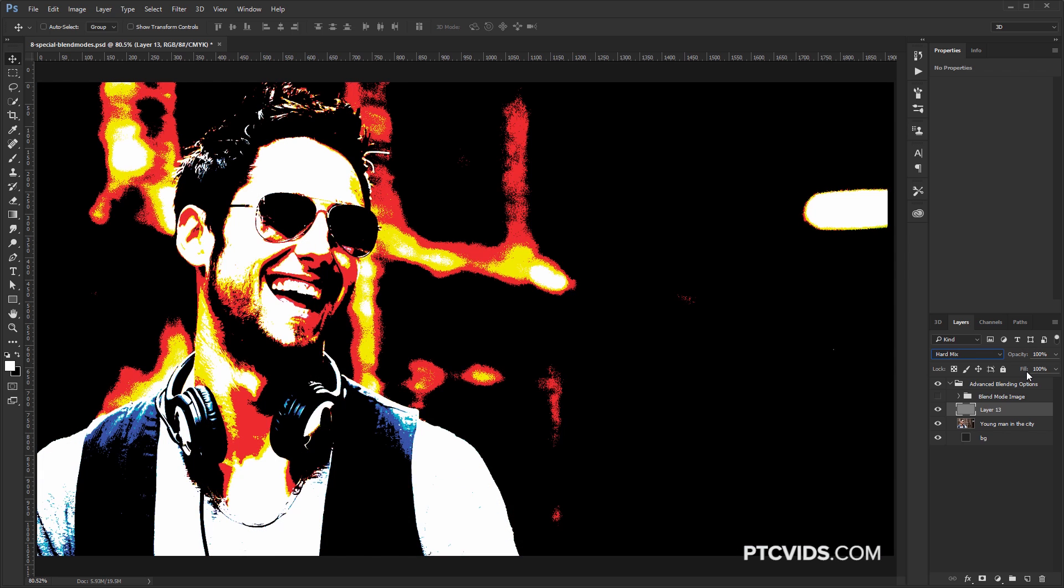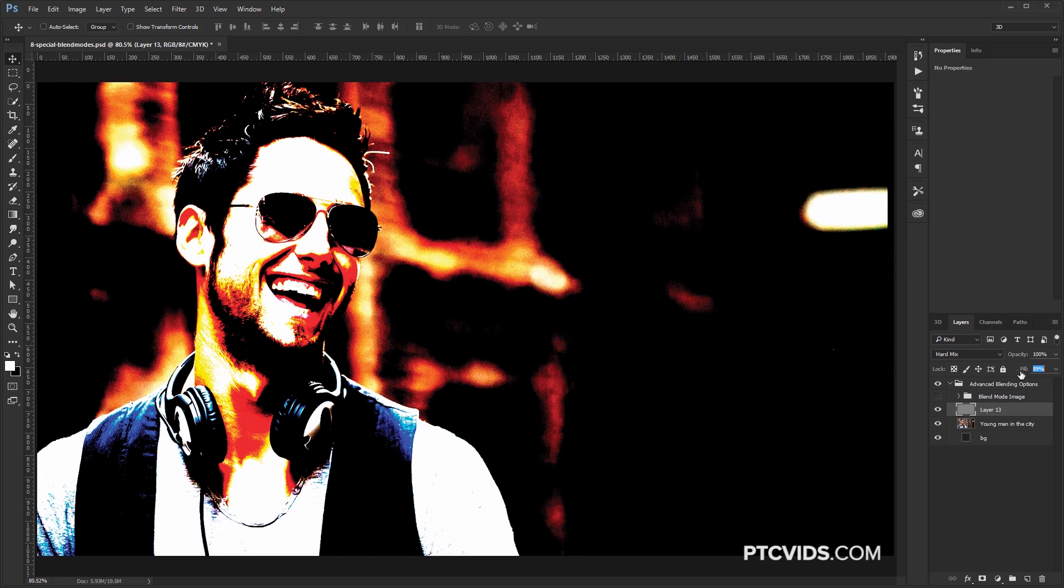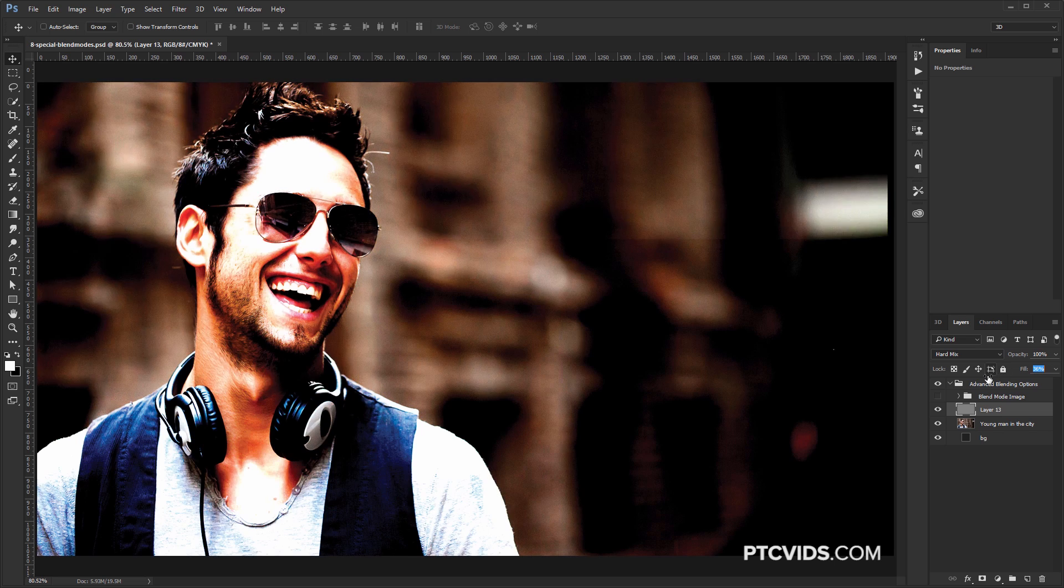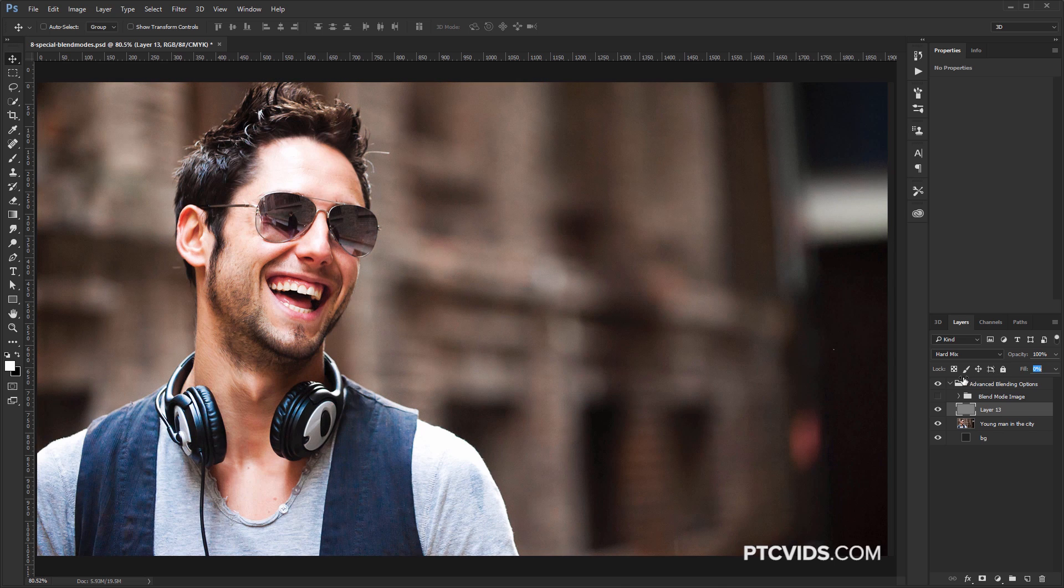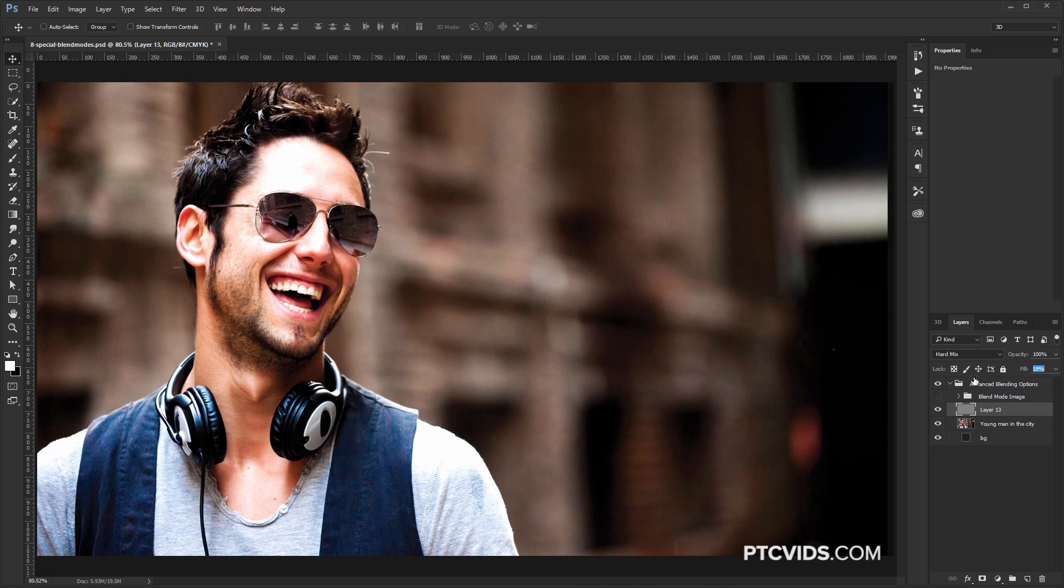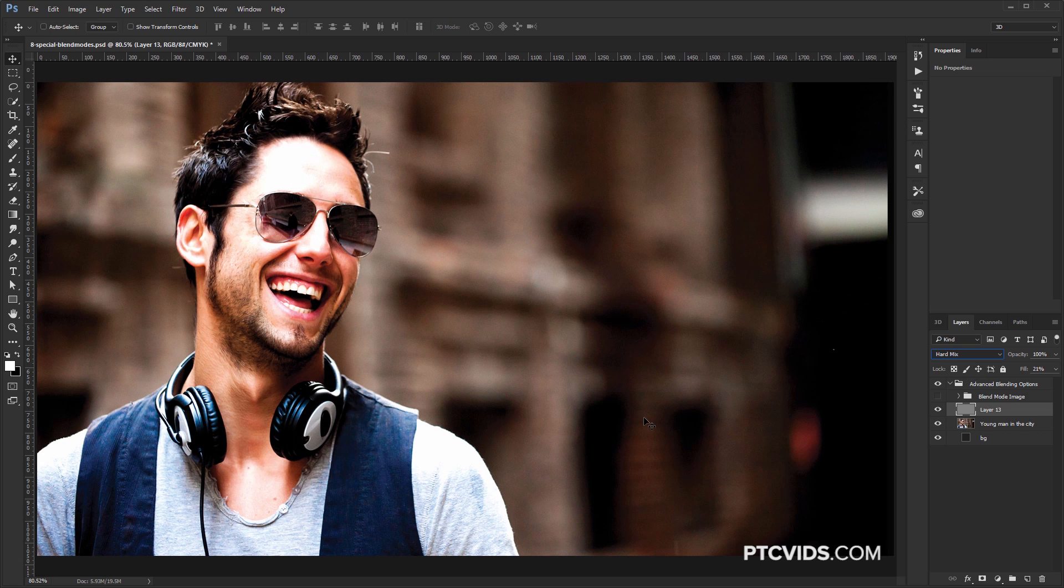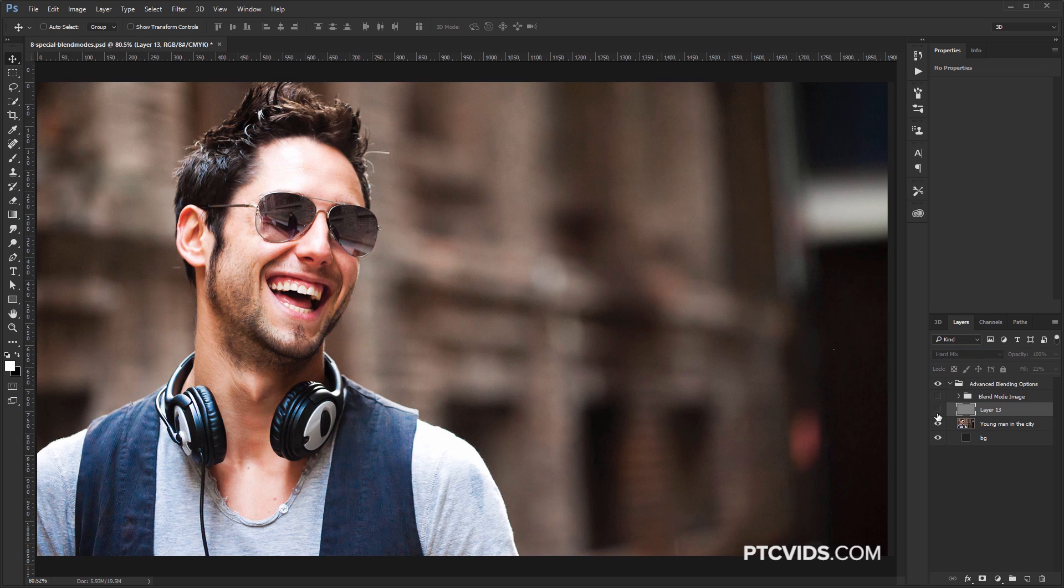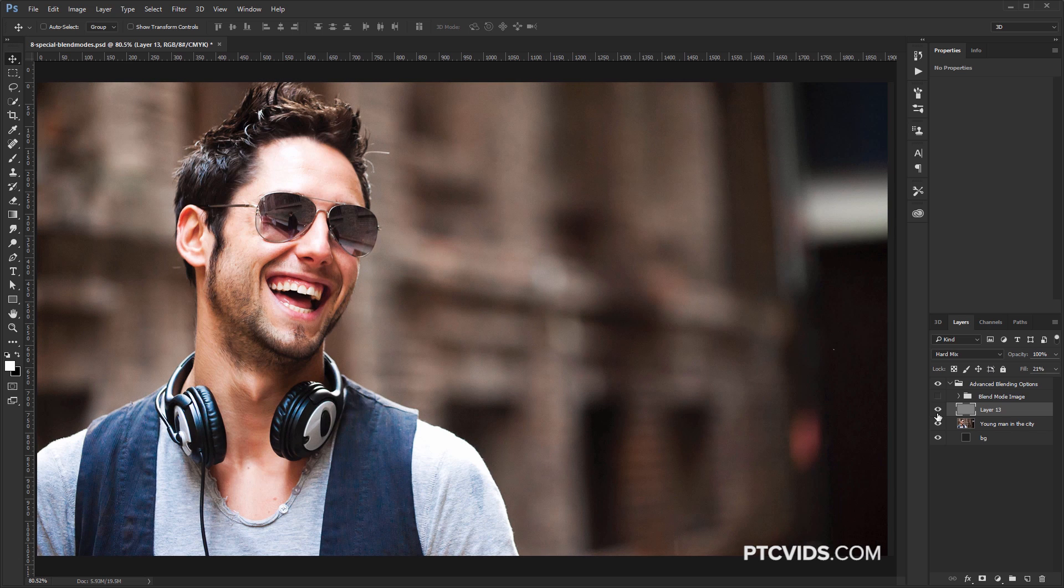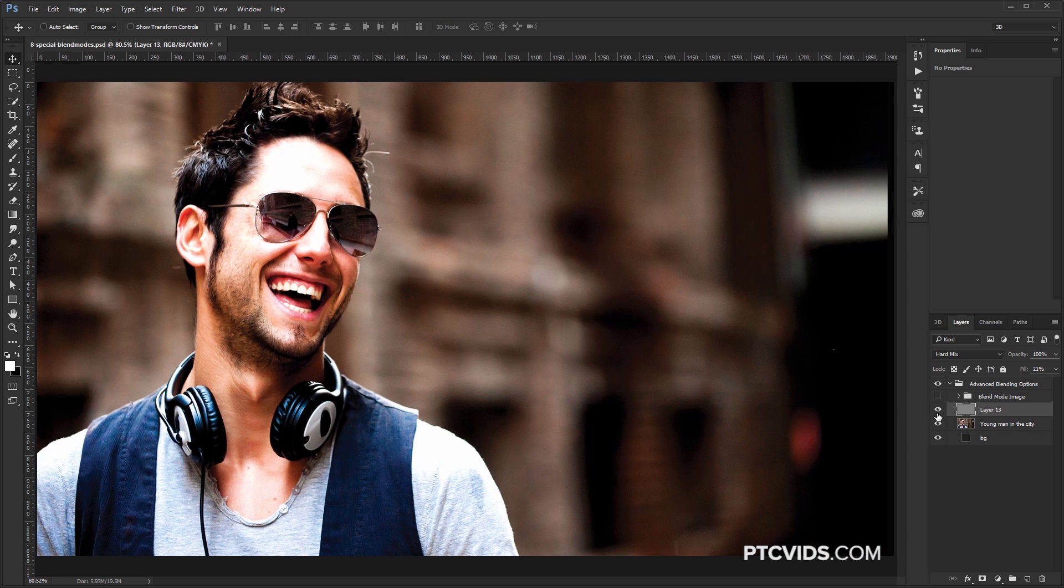But if we adjust the Fill, notice the difference. If we leave the Fill roughly at 20%, you'll see that now we can use it for something. We can use it to add contrast and to saturate the image a little bit. So that's before, and that's after.